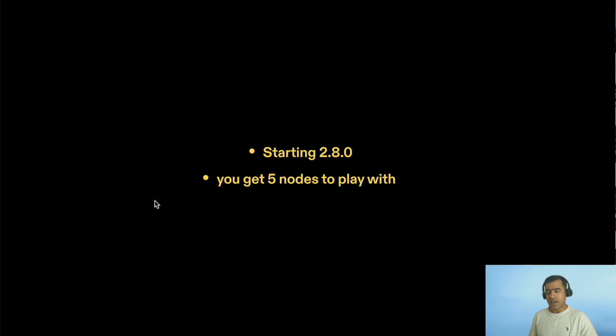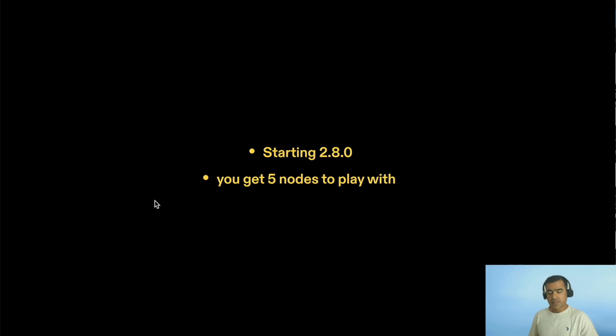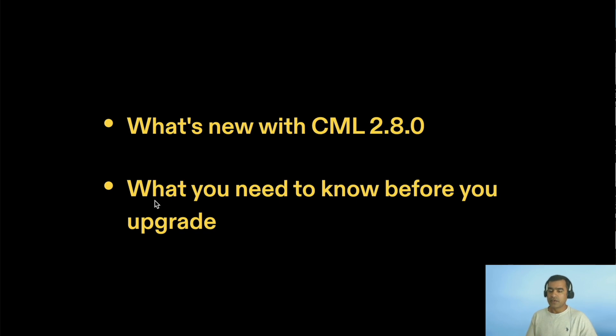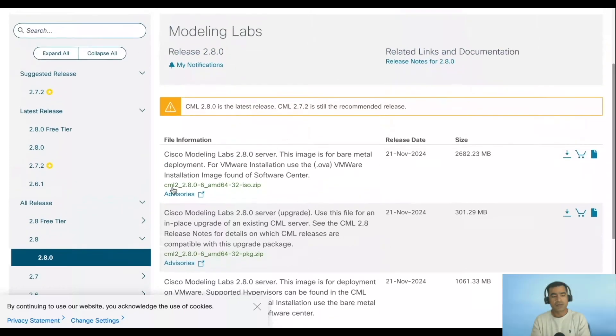That is not the agenda for this video. In this video, we are going to discuss what is new with CML 2.8.0 and what do you need to know before you upgrade to that release. Let's go to software.cisco.com.